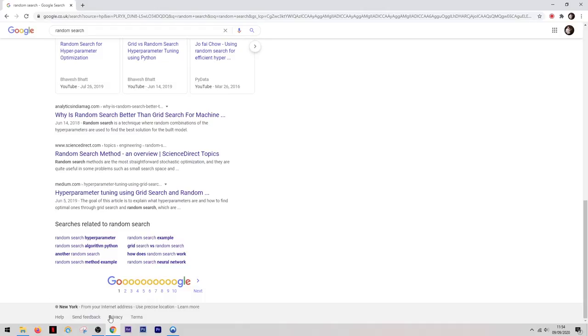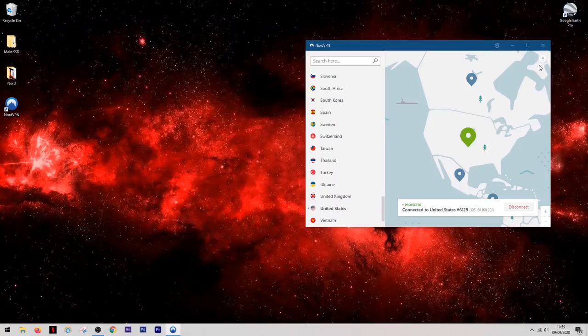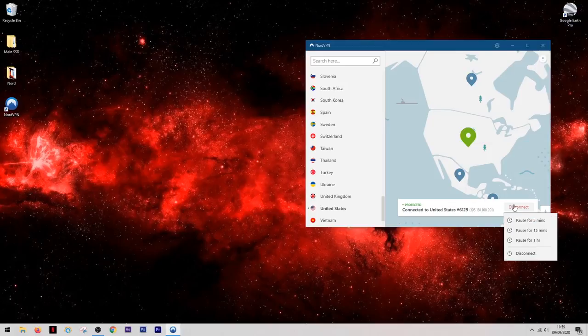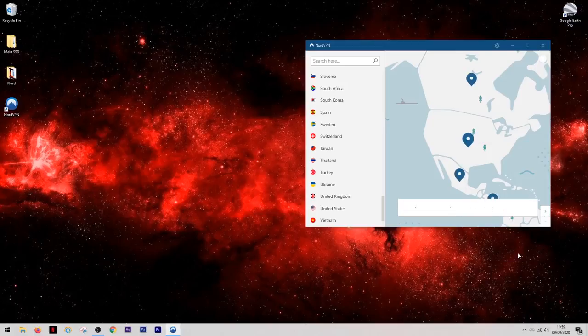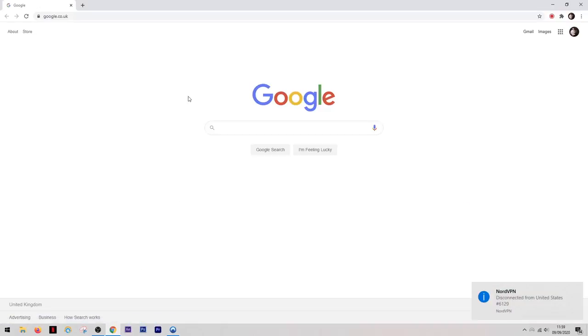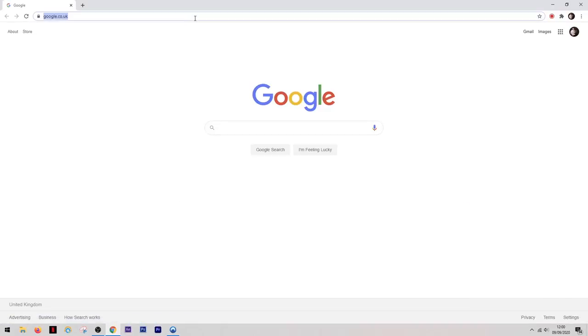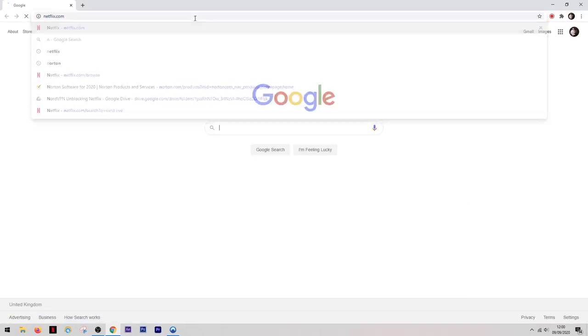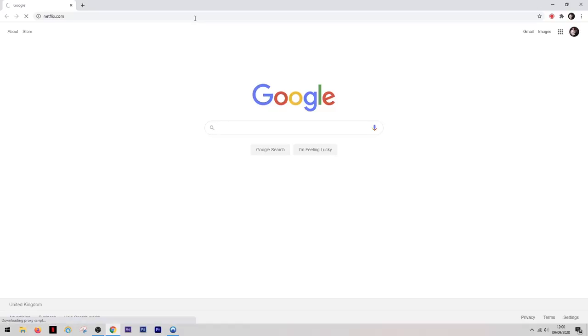Now this can be useful for many different things but one of my favorite things to do with this is to use Netflix from another country. In other words I can access a library on Netflix which wouldn't usually be available to me in the UK. So to show you how this works I've disconnected from the VPN for now and I'm going to open up Netflix and take a look.